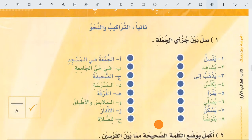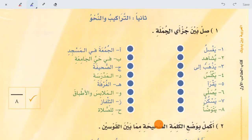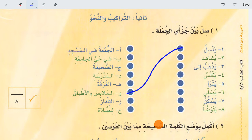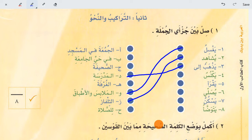Then grammatical structure: silba-i al-juz'ai al-jumlah — join the two parts of the sentence. Yaksilu — he washes — what does he wash? Yaksilu al-malabisa wal-atbaq — he washes the clothes and plates. Yushahidu — he watches — what does he watch? Yazhabu ilal-madrasah — he goes to school. Yaknusu al-ghurfa — he sweeps the room. In this way you will do it.